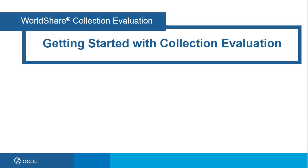Getting started with collection evaluation. This video provides an overview of the features and the interface to help you get started with collection evaluation.